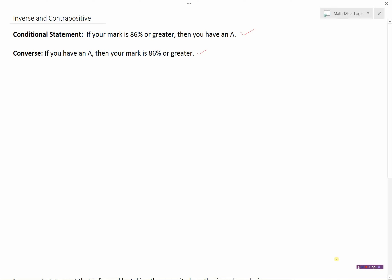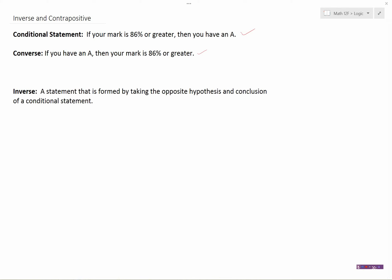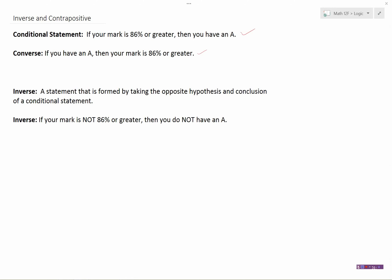Now let's look at what an inverse is. The inverse is a statement formed by taking the opposite hypothesis and the opposite conclusion of a conditional statement. So if this was our conditional statement — if your mark is 86% or greater, then you have an A — the inverse of that would be: if your mark is not 86% or greater, then you do not have an A.